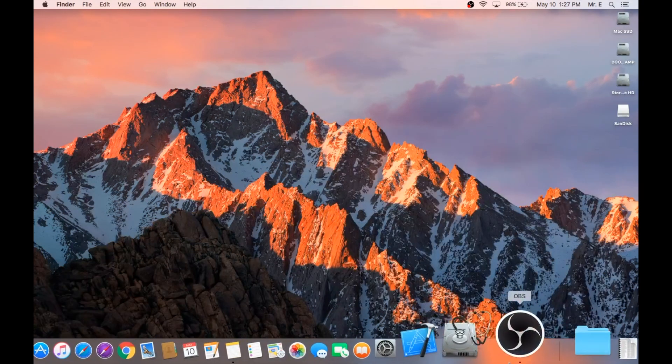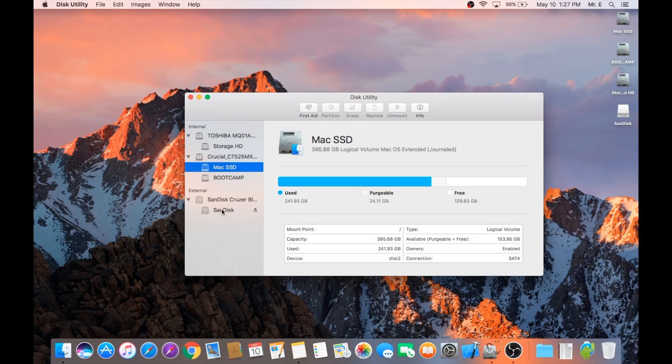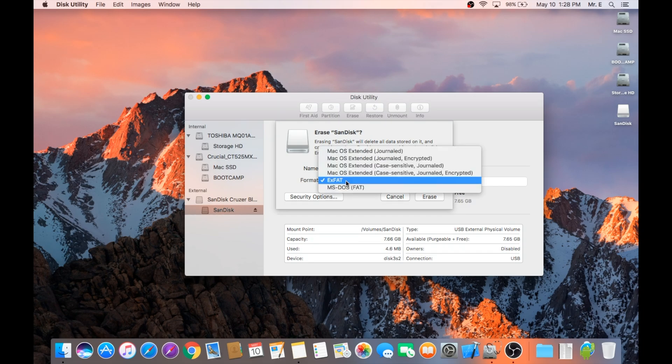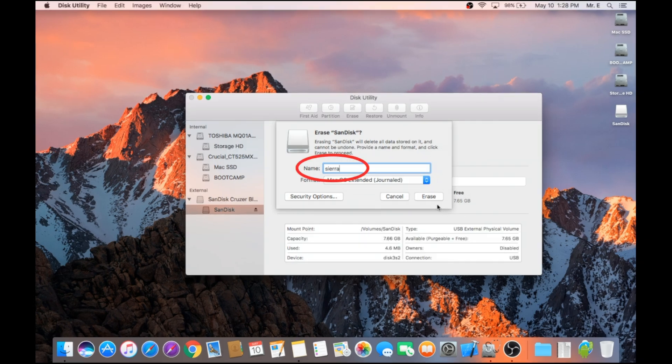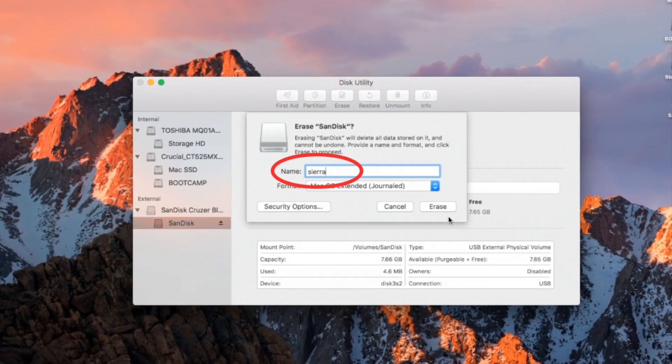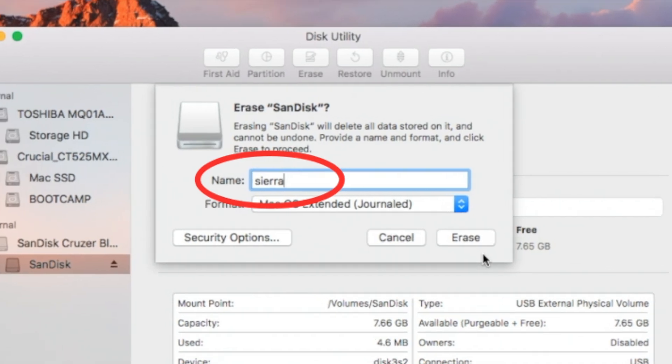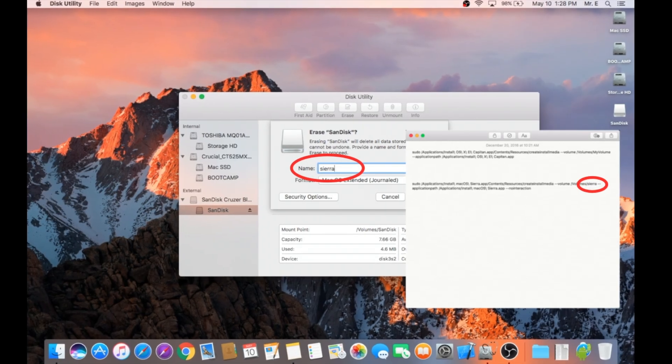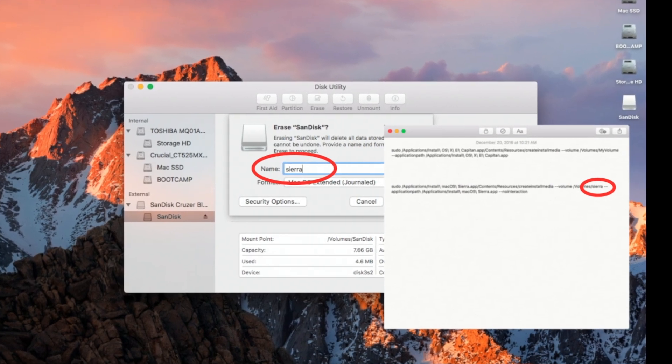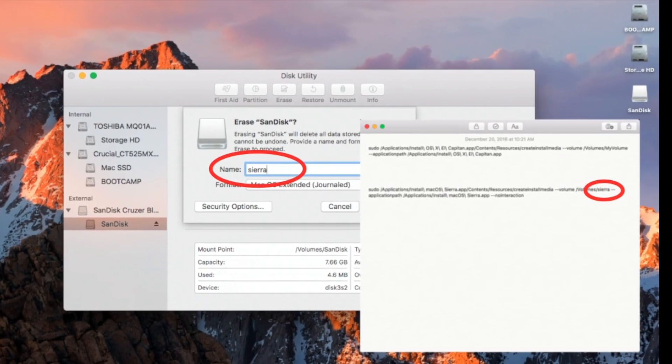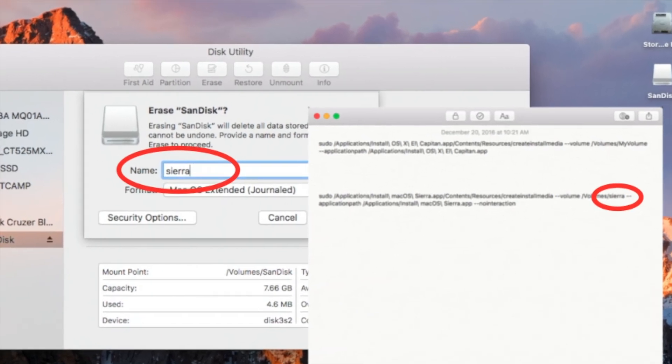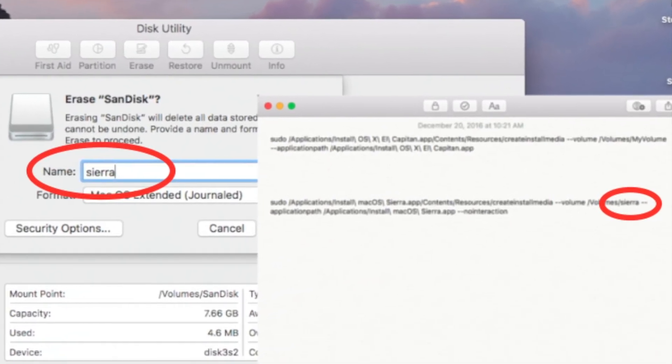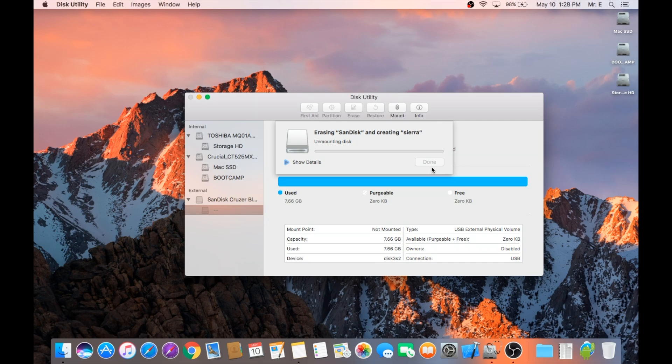Now we need to head over to Disk Utility to format our thumb drive. Select your thumb drive and hit erase, and title it Sierra in all lowercase. Make sure that we format this to Mac OS Extended Journal. Take note that the name needs to be lowercase Sierra in order for the line of code that we're going to use to work properly. Go ahead and format your thumb drive. This might take a few minutes depending on your Mac.